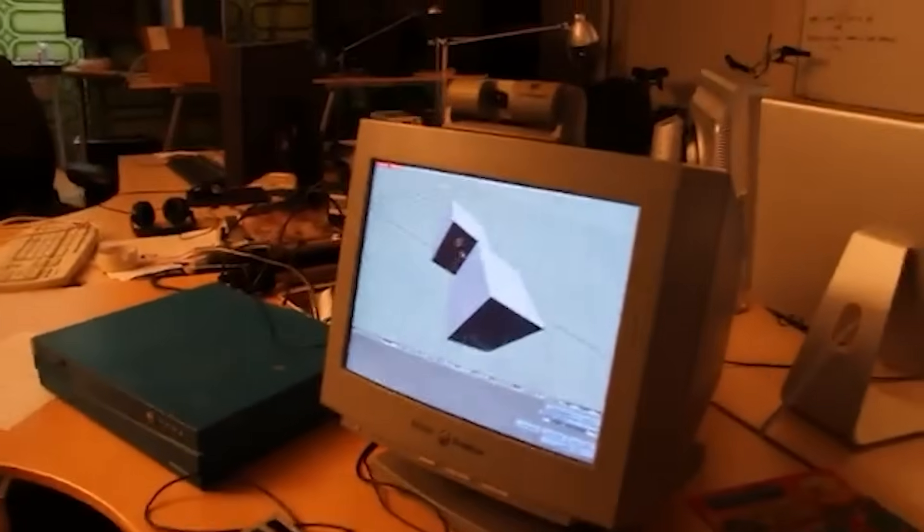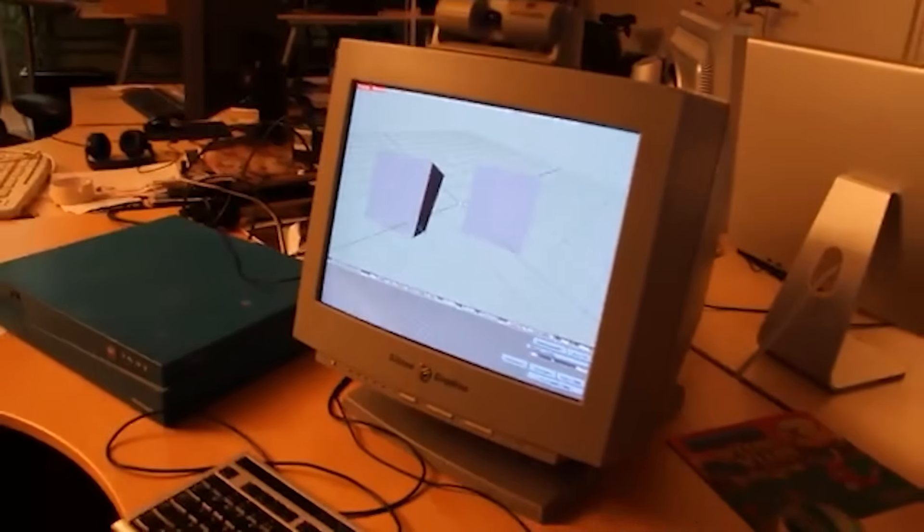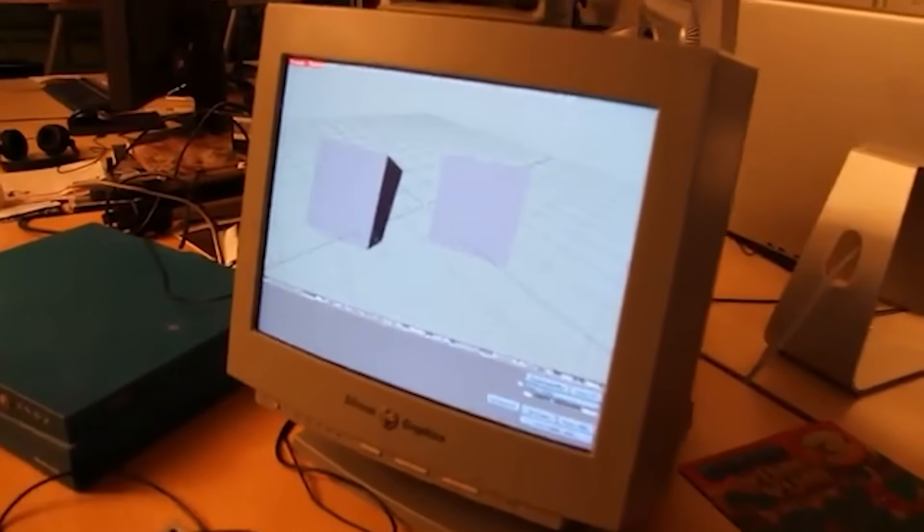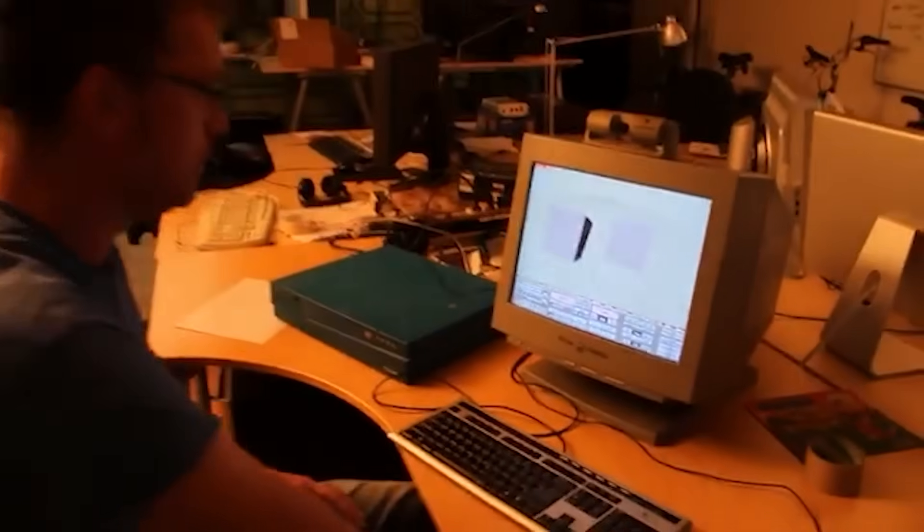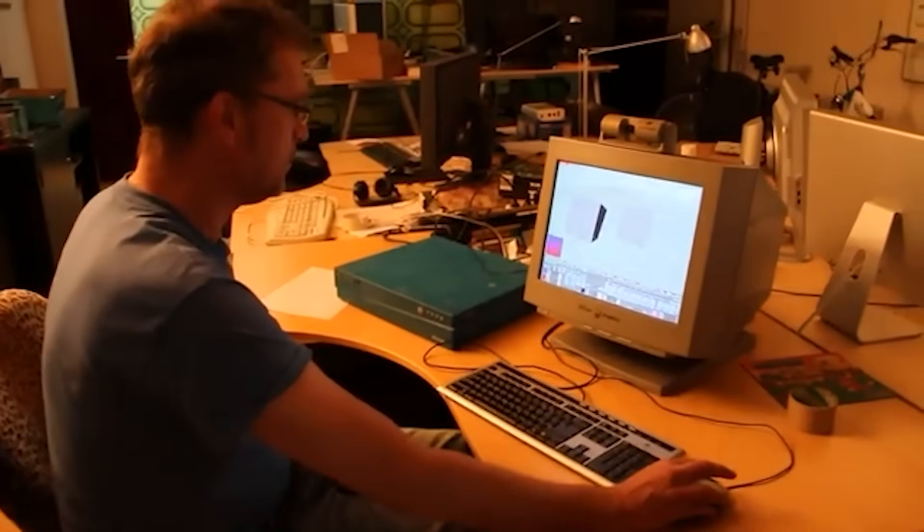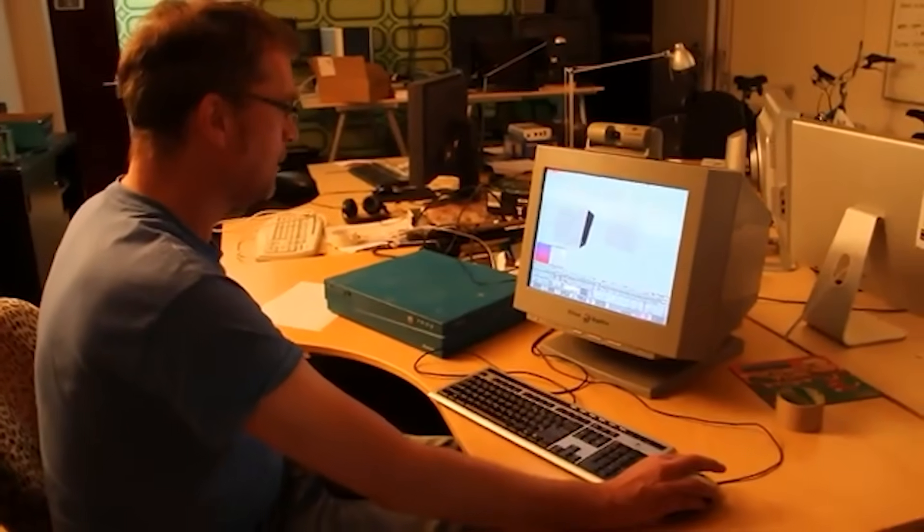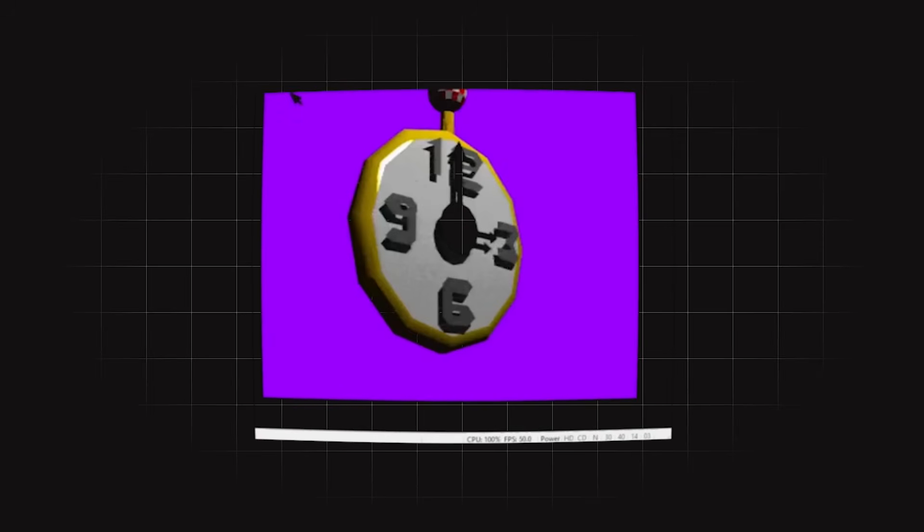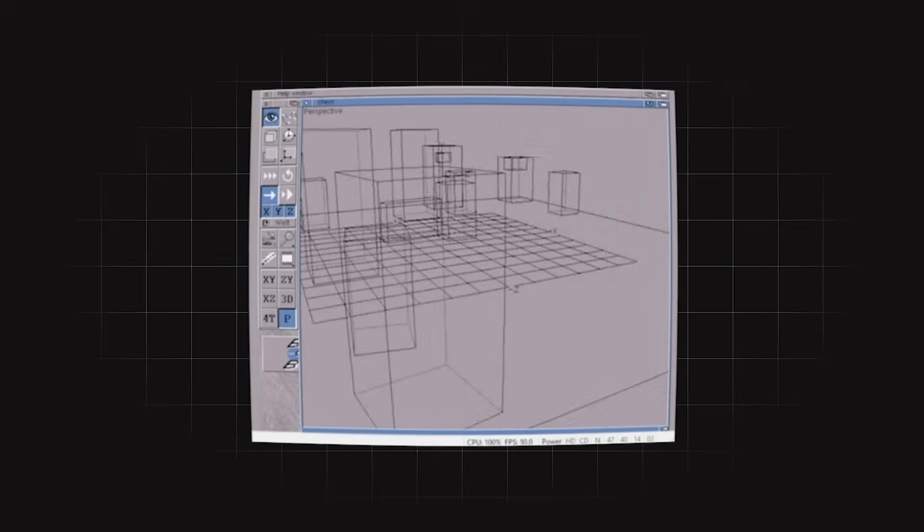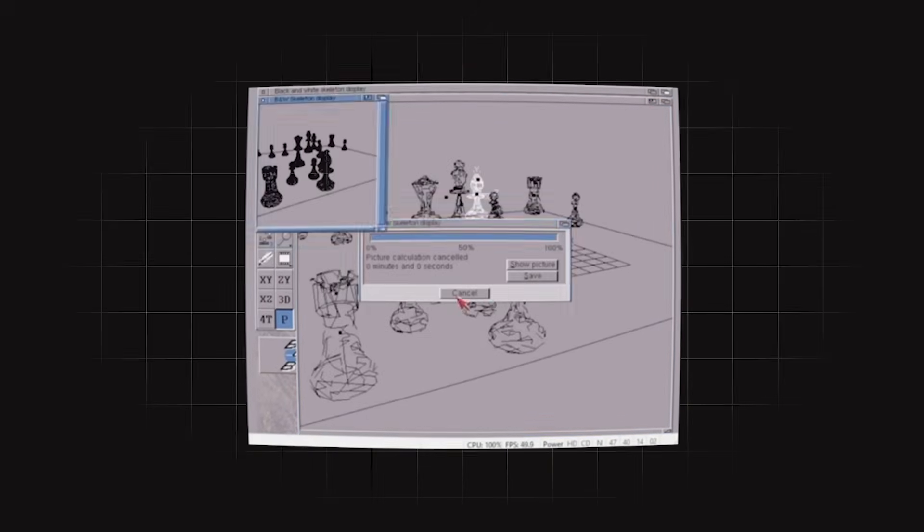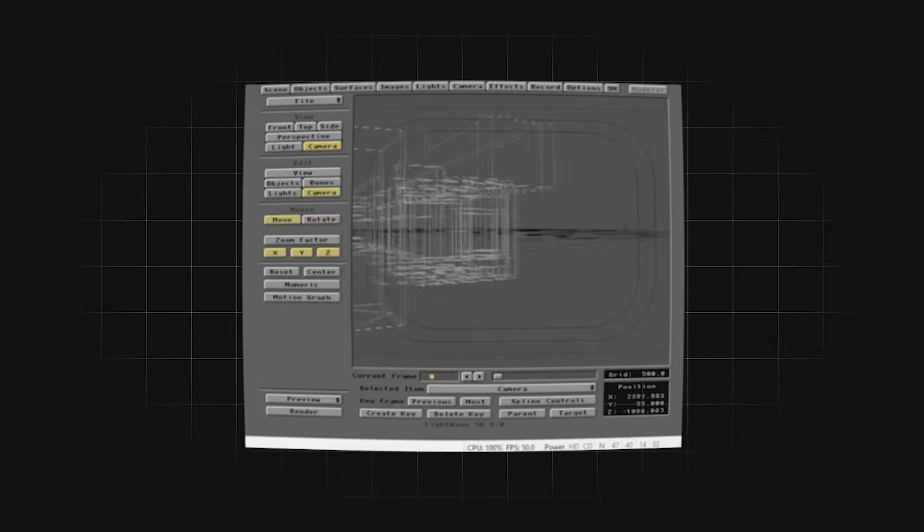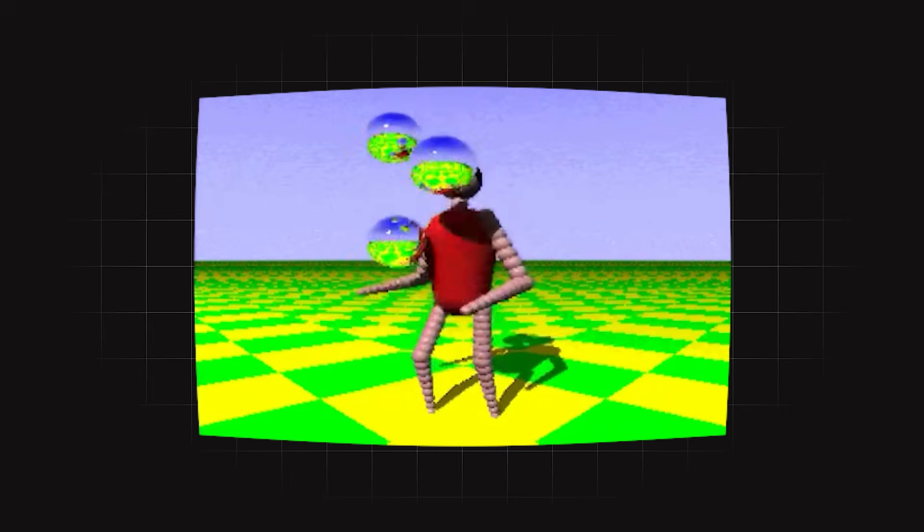At the time, anyone who didn't live around that era probably doesn't know that affordable 3D software for personal computers was very limited, as opposed to current 3D software. Early Amiga 3D programs lacked features like proper texture mapping, and high-end 3D systems such as Alias, Wavefront, etc., ran on expensive workstations.